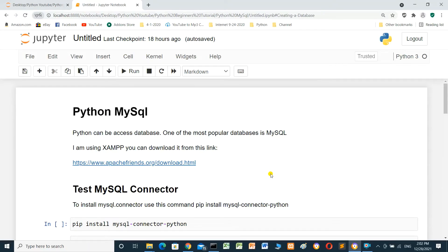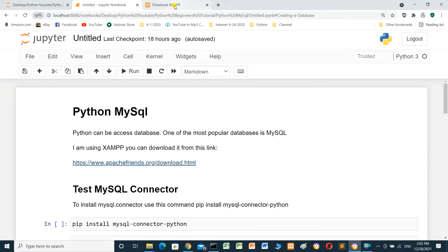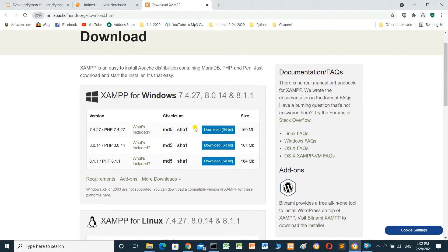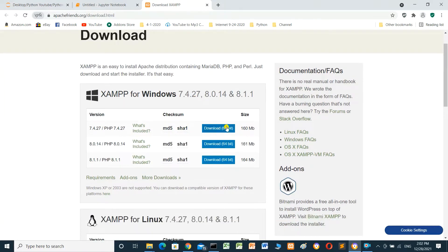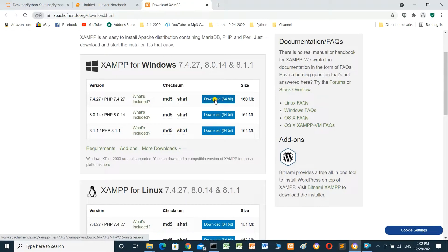Hello everyone. In this video we will talk about Python and MySQL database. Python can access databases, and one of the most popular databases is MySQL. You can download it from this link — it's the Apache Friends website. You can select your operating system, Windows or Linux, and download and install it.